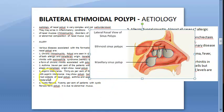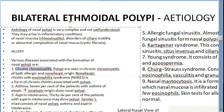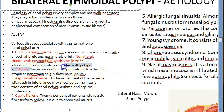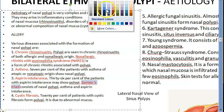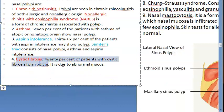The antrochoanal polyp grows posteriorly, while the ethmoidal polyp grows anteriorly. The causes include allergy, chronic rhinosinusitis, and non-allergic rhinitis with eosinophilia syndrome (NARES). Patients with asthma can have ethmoidal polyposis. Aspirin intolerance leads to Samter's triad, which consists of nasal polyposis, asthma, and aspirin intolerance — all three together.